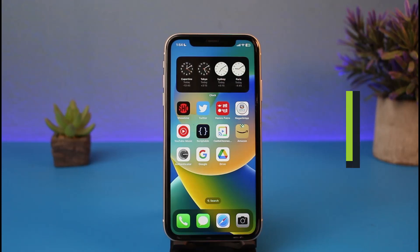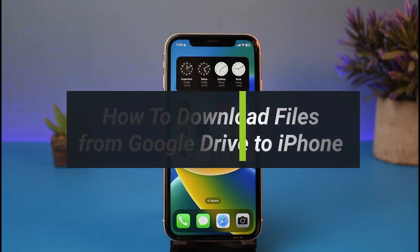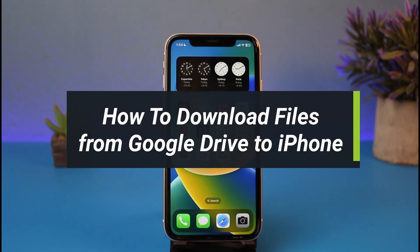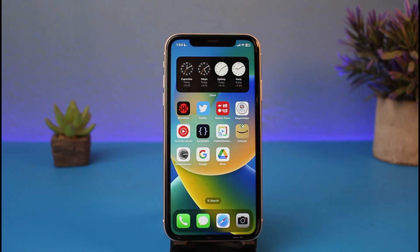How to download files from Google Drive to your iPhone. Hey everyone, welcome back to our channel. I am Bimo from How-To Geek, and in today's video I'll show you how to download files from Google Drive to your iPhone. Make sure to watch the video till the very end.